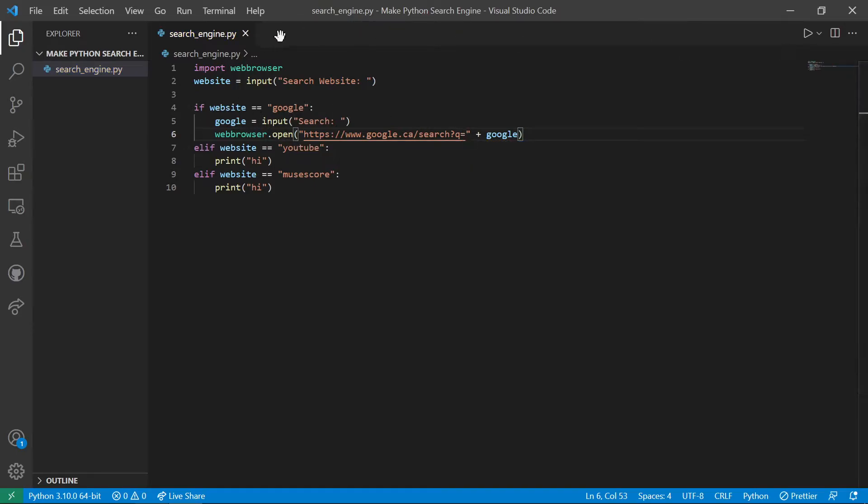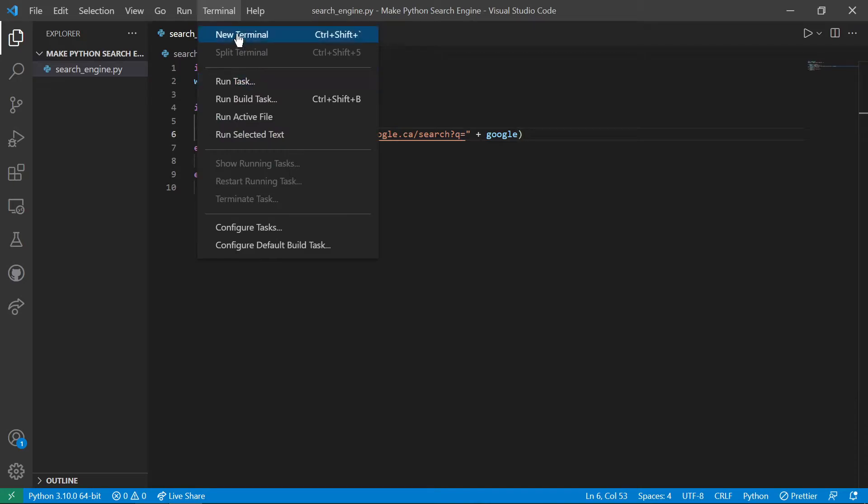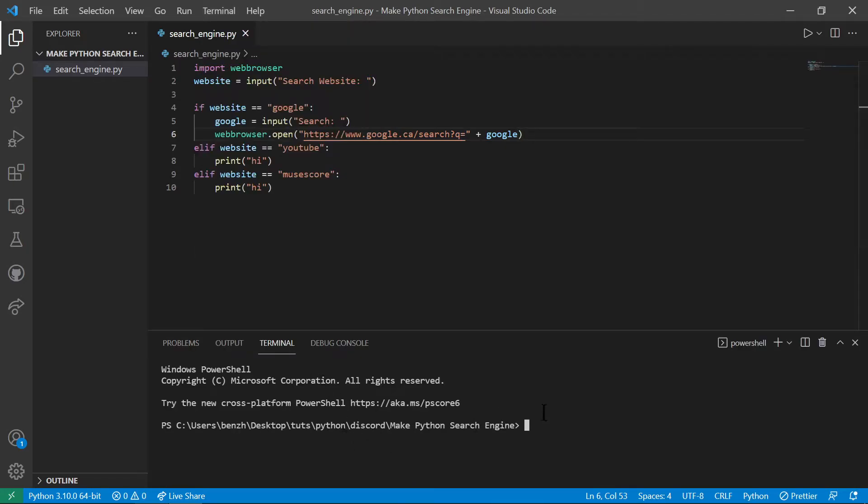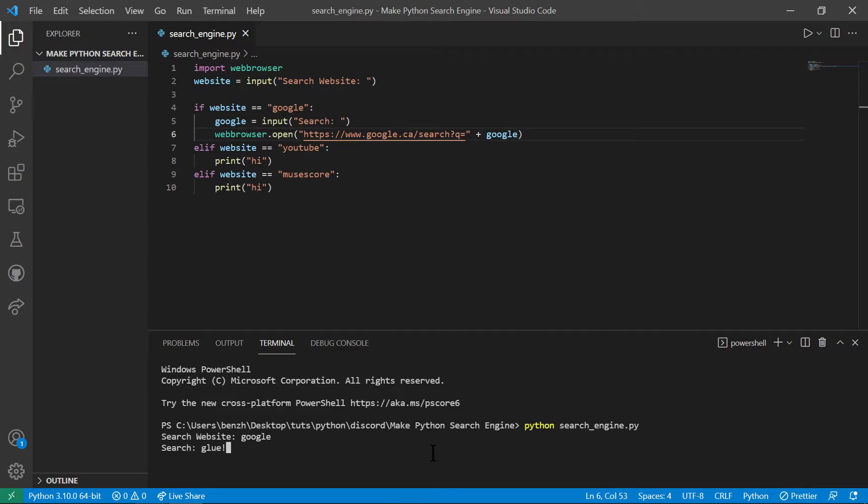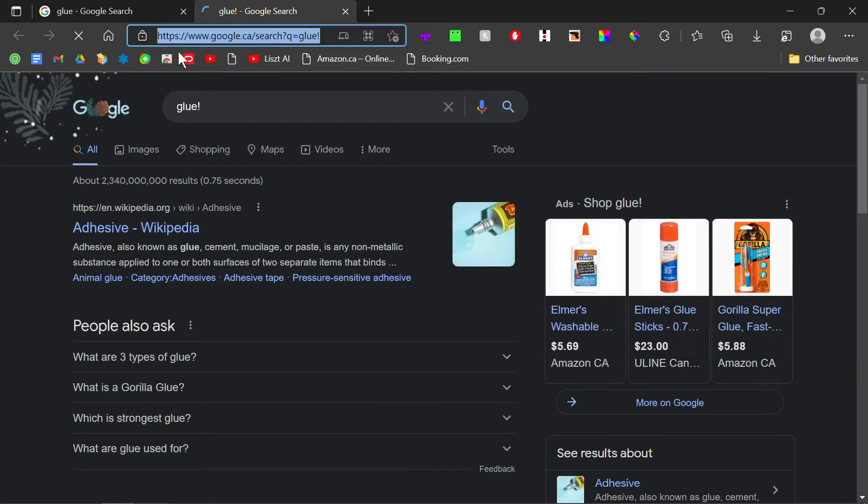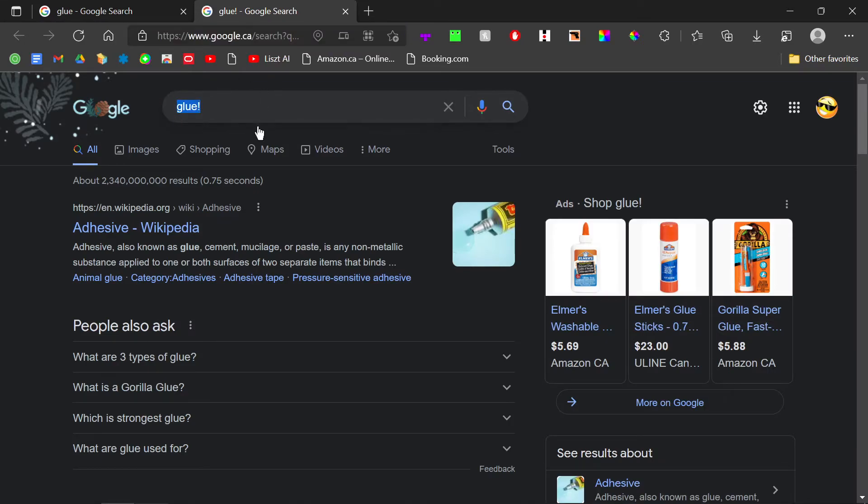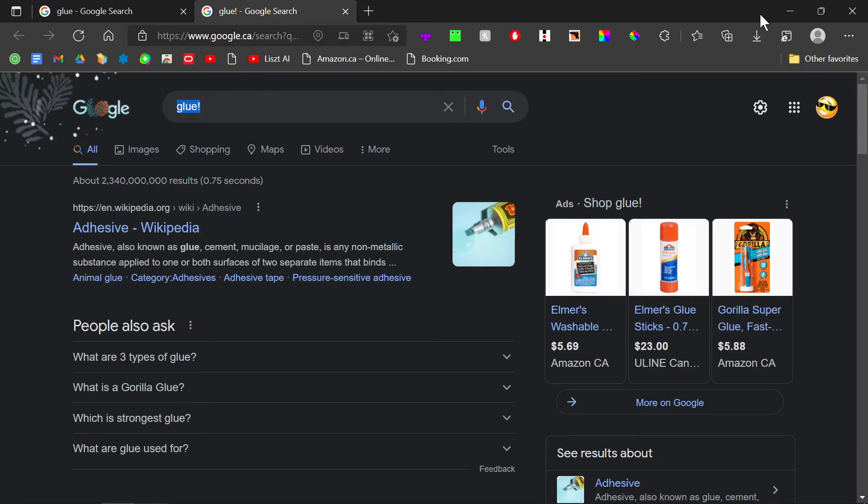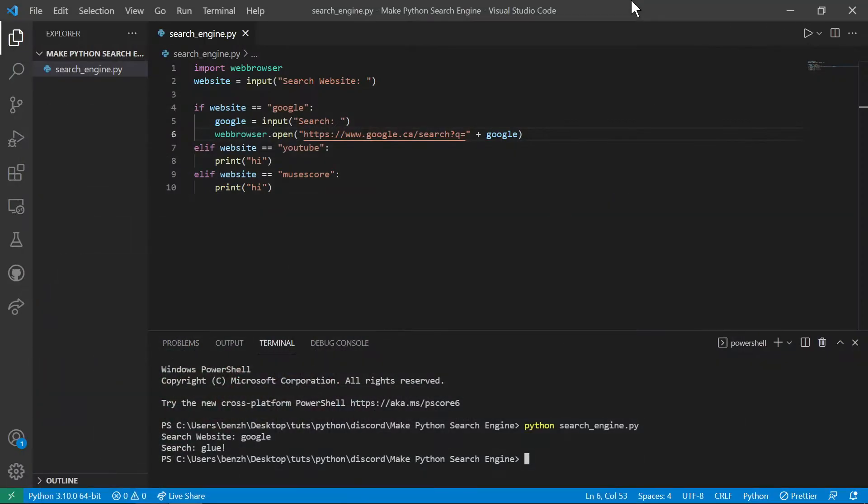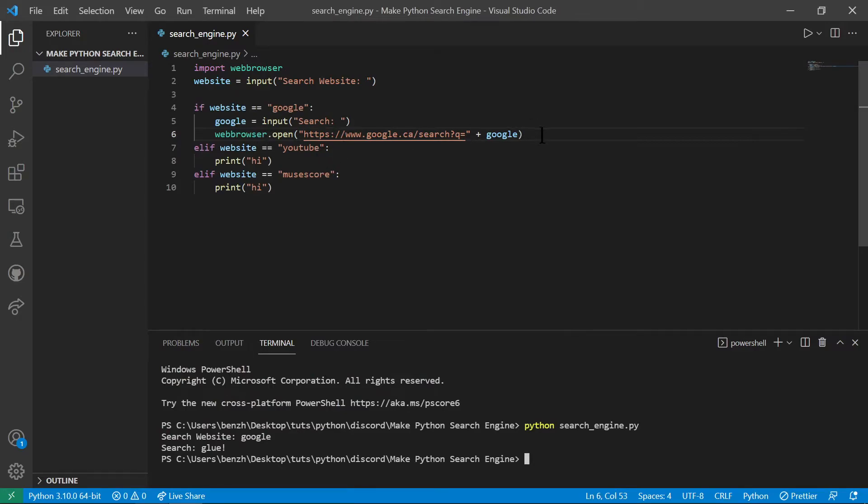So now if you open up our terminal and let's test it, so do Python search engine.py and the search website will be Google and we want to search glue. And then now we search glue. Now Google is working, we just need to do the same thing with the other websites.